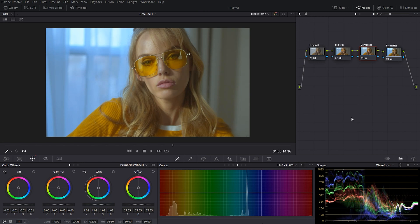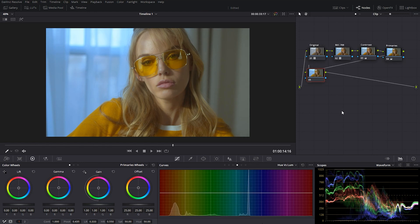Let's take a quick look at the before and after for everything we've done so far. This is the before, and this is after — already starting to look really good. For this next node I'm going to call it 'Hue vs Hue,' and what I want to do is take that blue in the window and push it a little more into the teal color, because currently it's pretty blue. I want to make it a little more green and teal, which will contrast better against the yellow and orange colors.